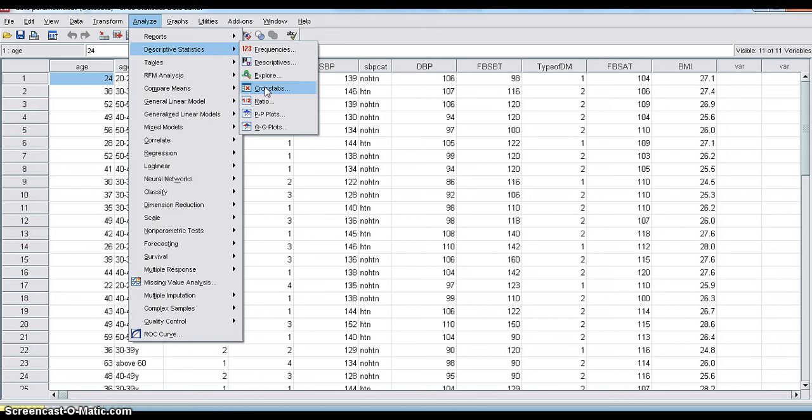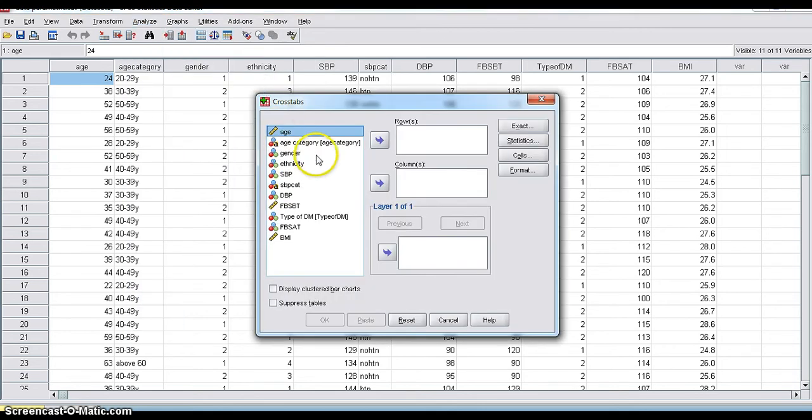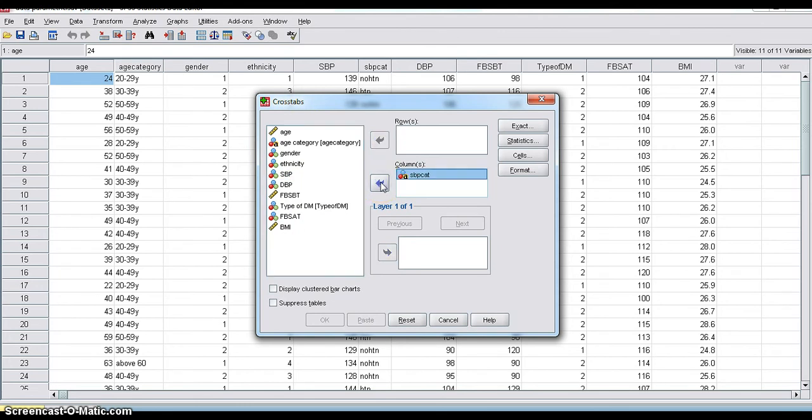And you have to select dependent category and independent category. Which is dependent category? I want to know systolic blood pressure category. That is a dependent category. Independent variable, I am taking gender.